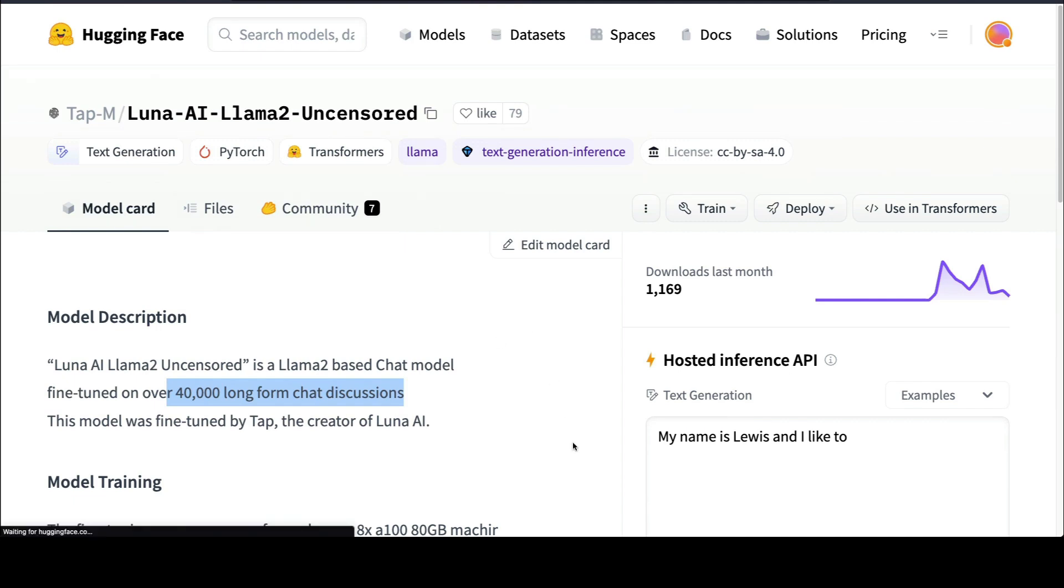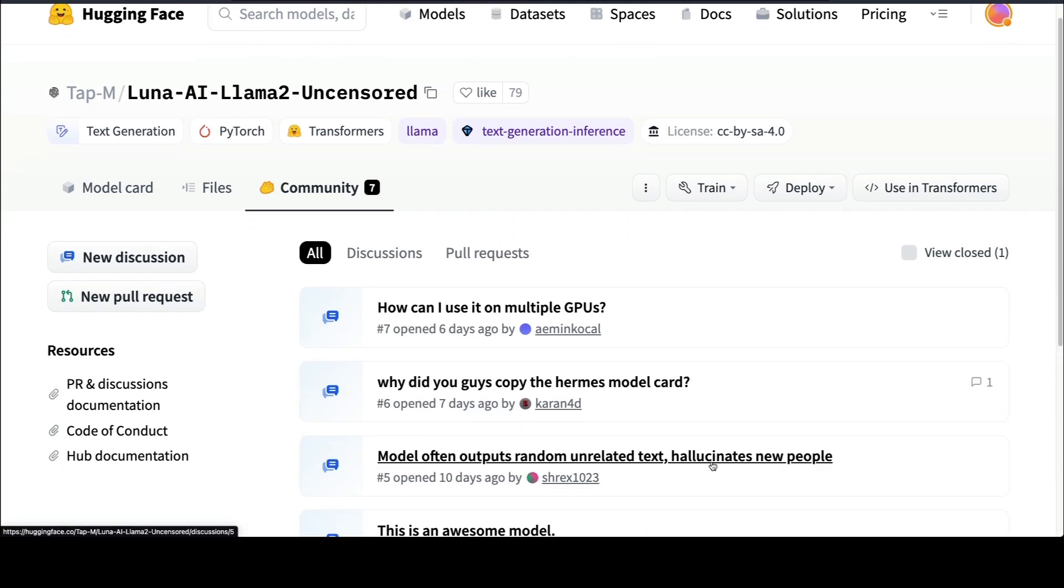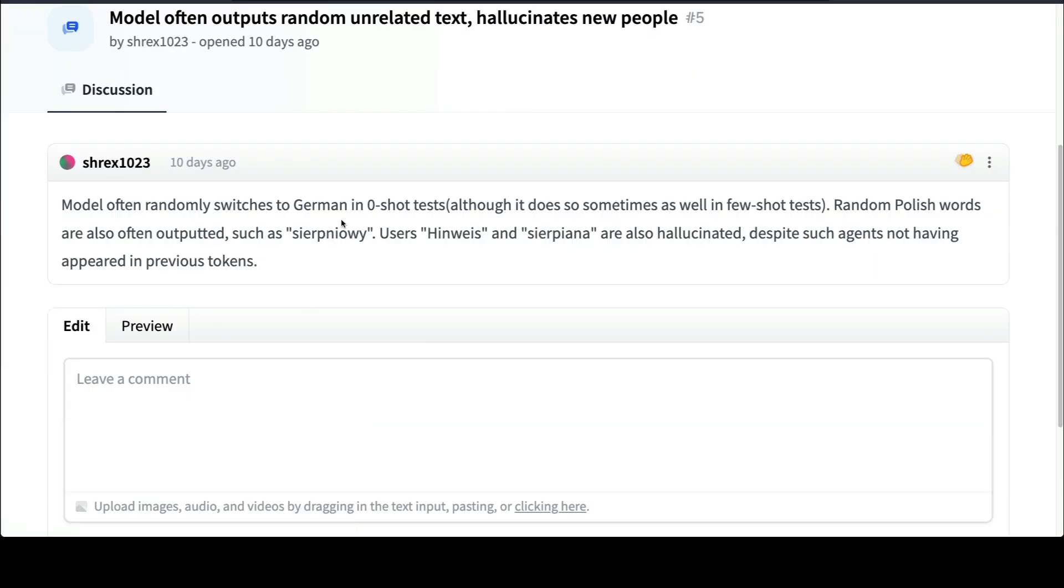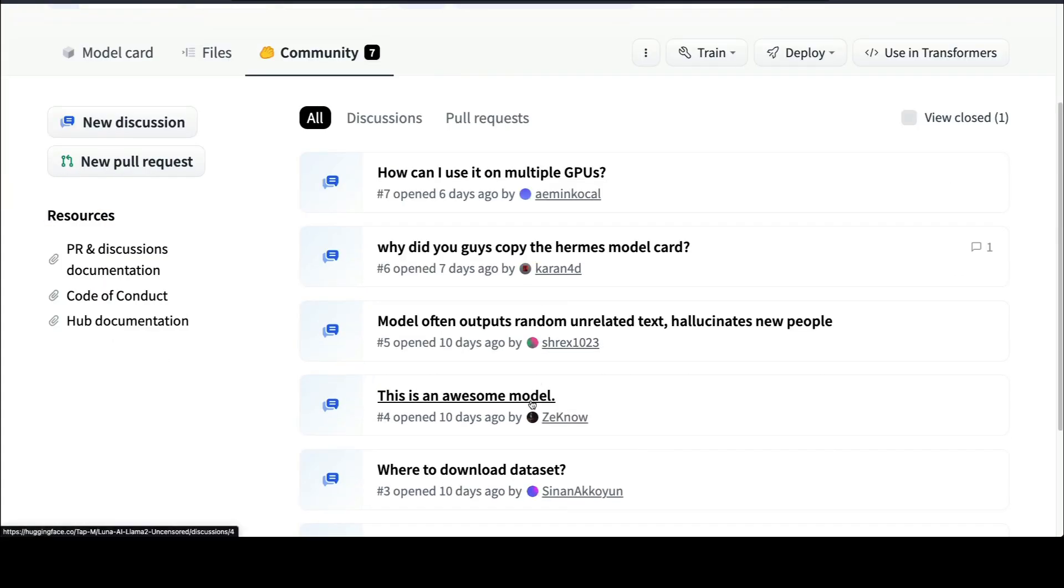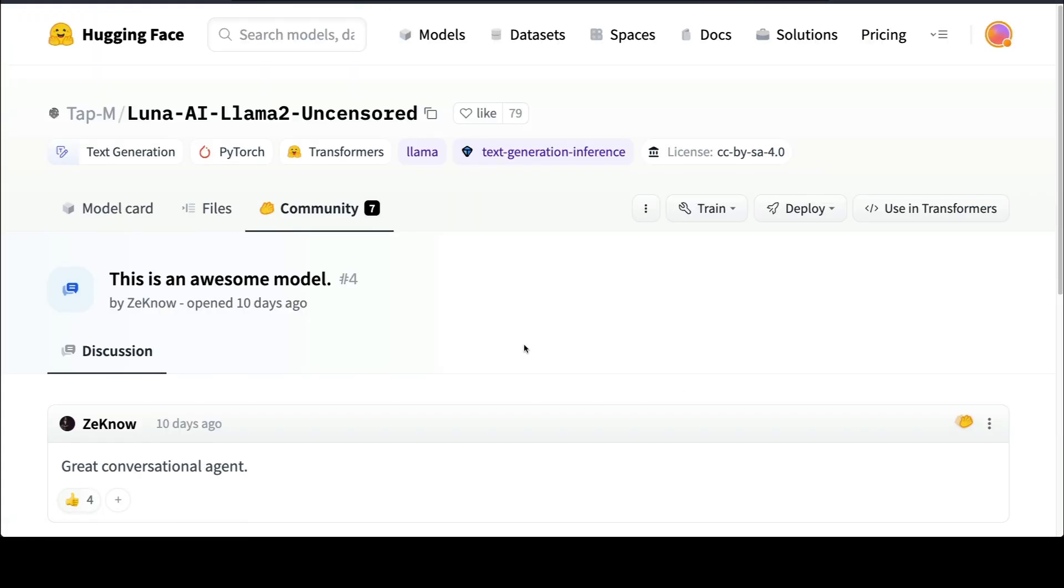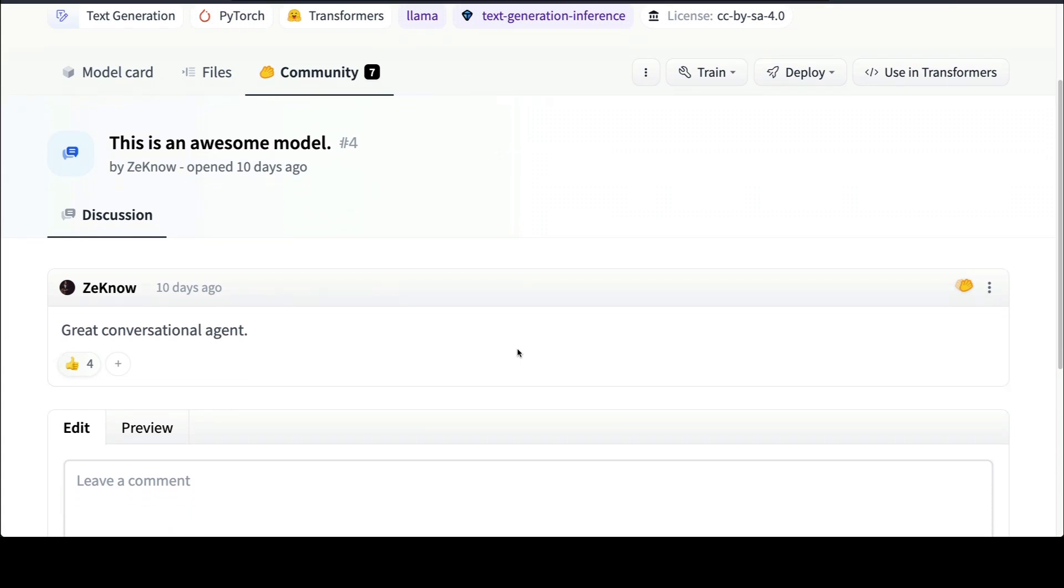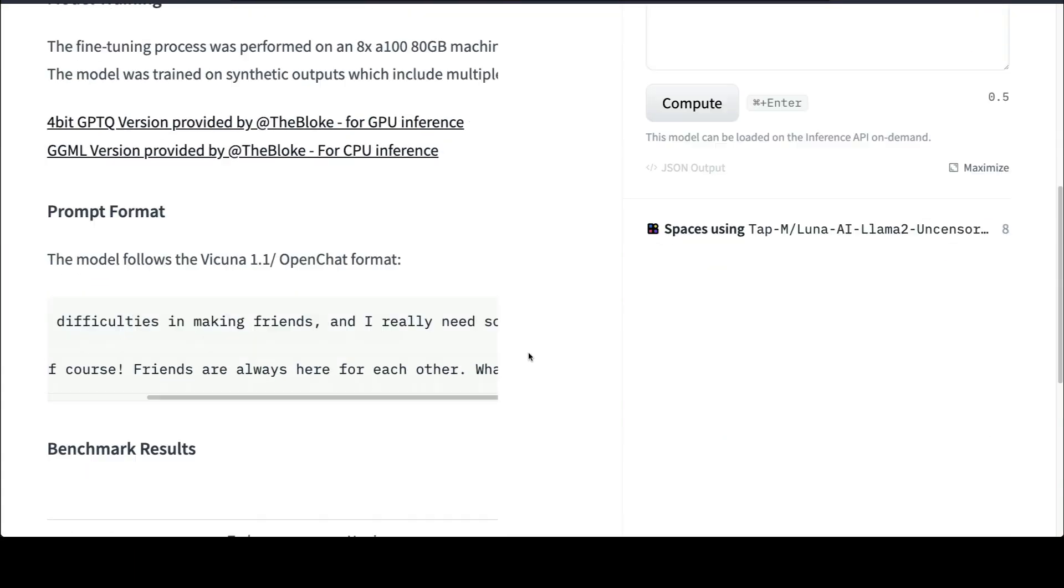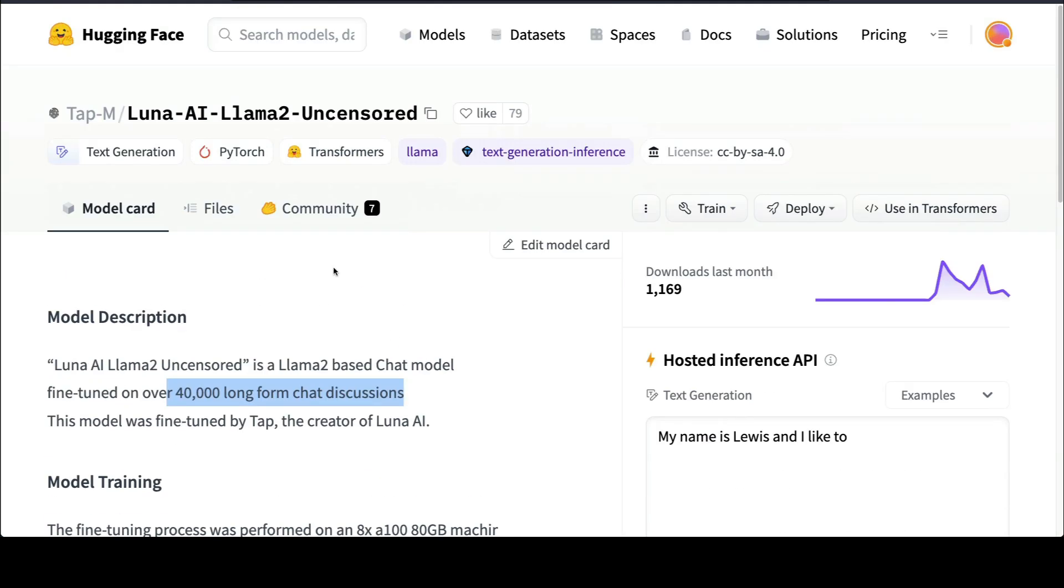But there were certain complaints about this model about how it is hallucinating. In zero-shot testing, some German or Polish words are randomly popping up, and it is possible that this model is hallucinating a lot. People have also said that this is an awesome model for a chat model, so definitely try it out if you want to have a conversational agent, but maybe some guardrails must be required for you to use this model. This is the Luna AI LLaMA 2 uncensored model.